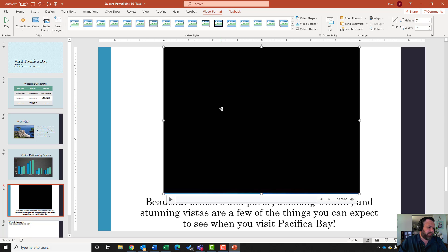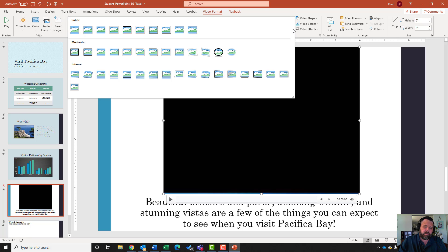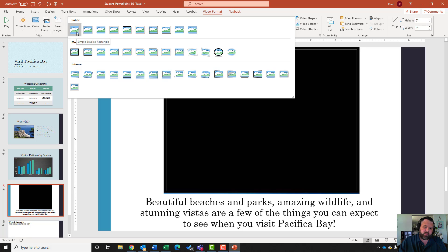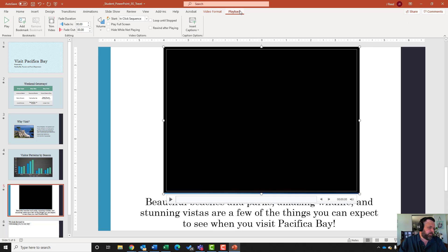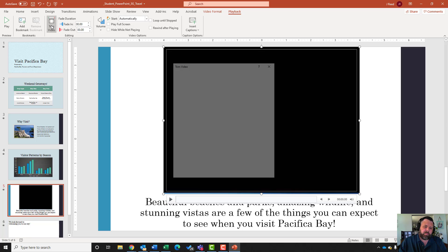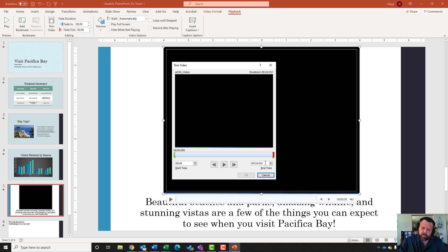Apply the Simple Bevel Rectangle video style. Under Video Styles, click the down arrow and select Simple Beveled Rectangle - the very first one. Then click the Playback tab for step fourteen. Under Video Options, change the start setting from In Click Sequence to Start Automatically. Then it wants me to trim the video so the end time is 00:09 - click Trim Video and under End Time type 00:09 and hit Enter.